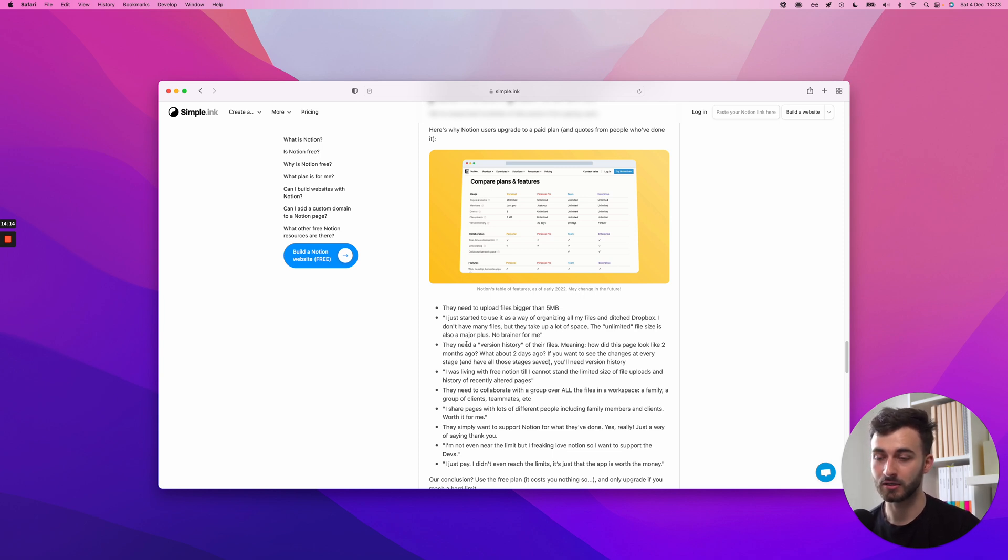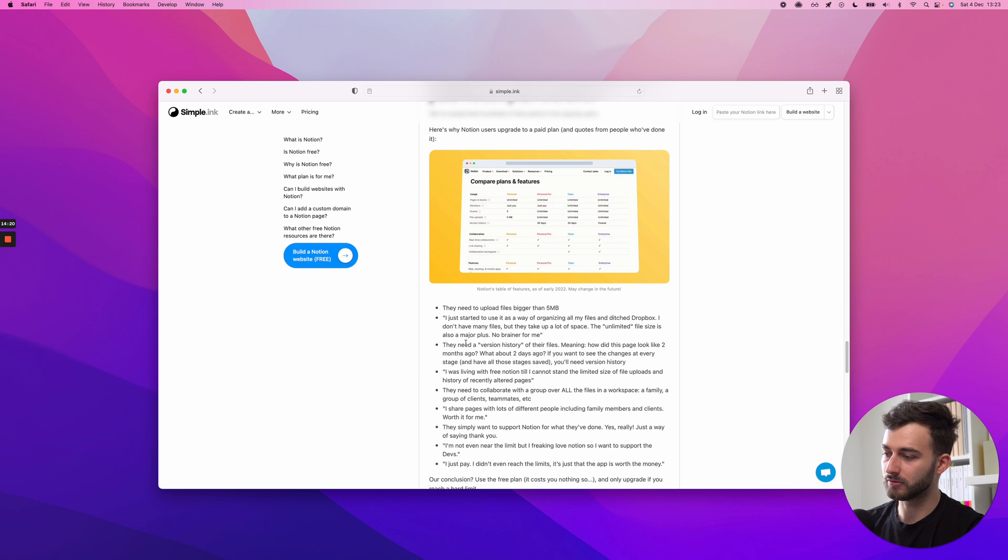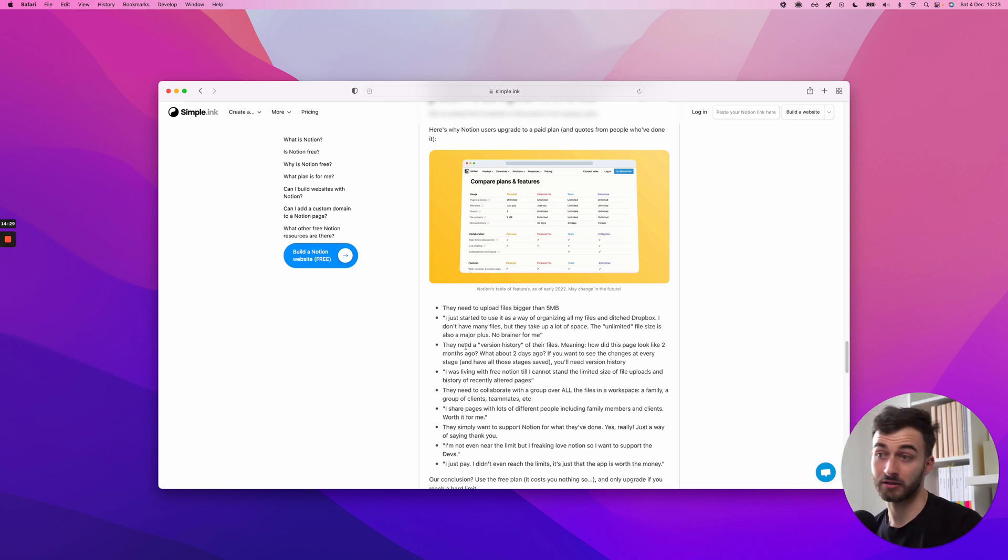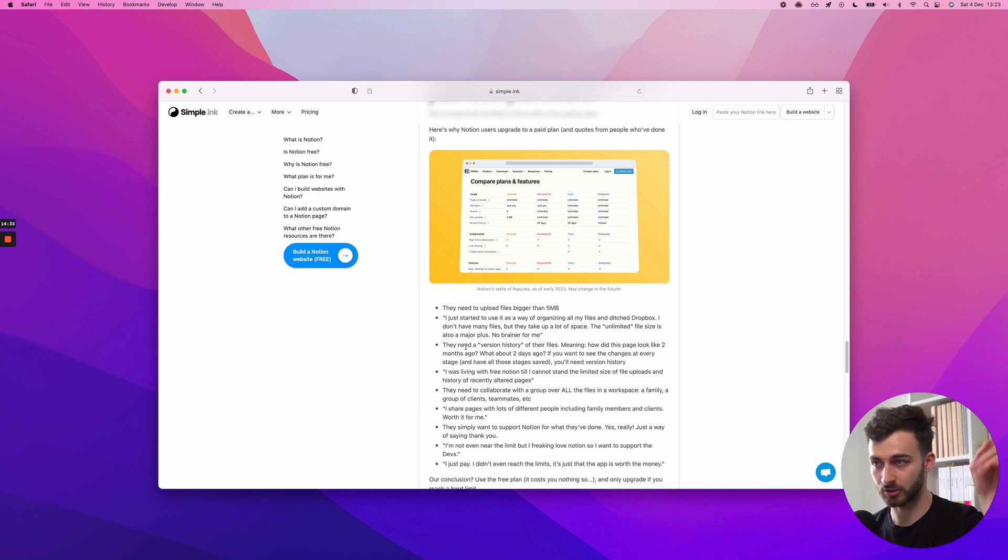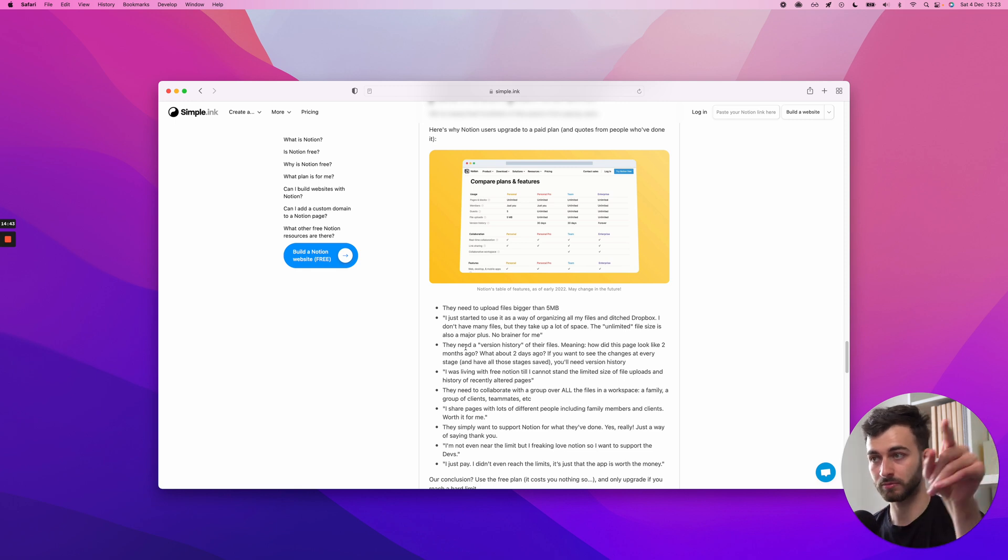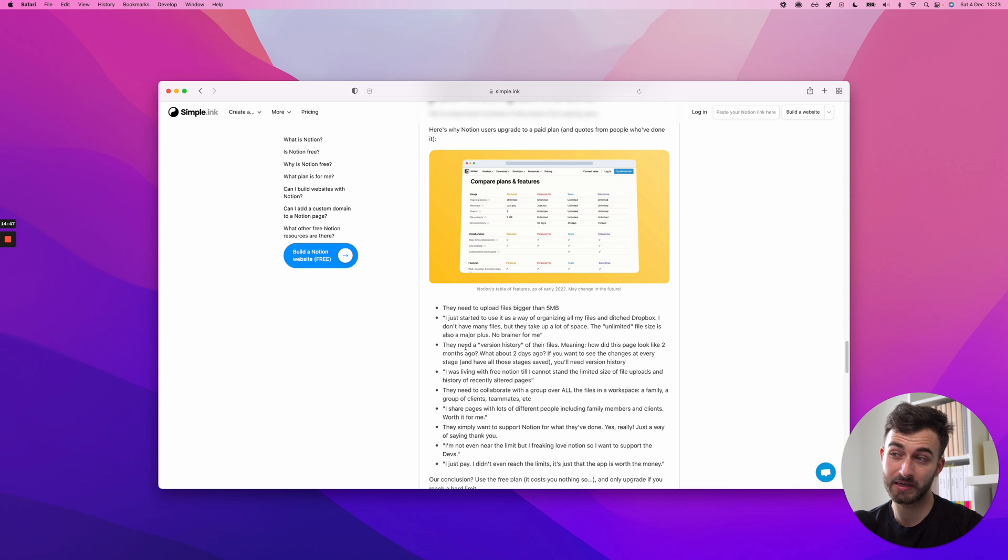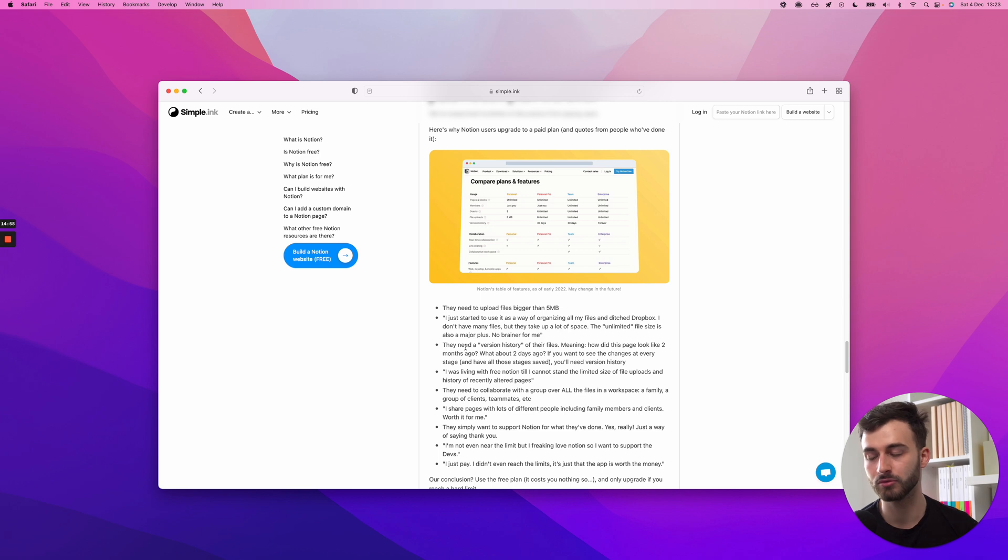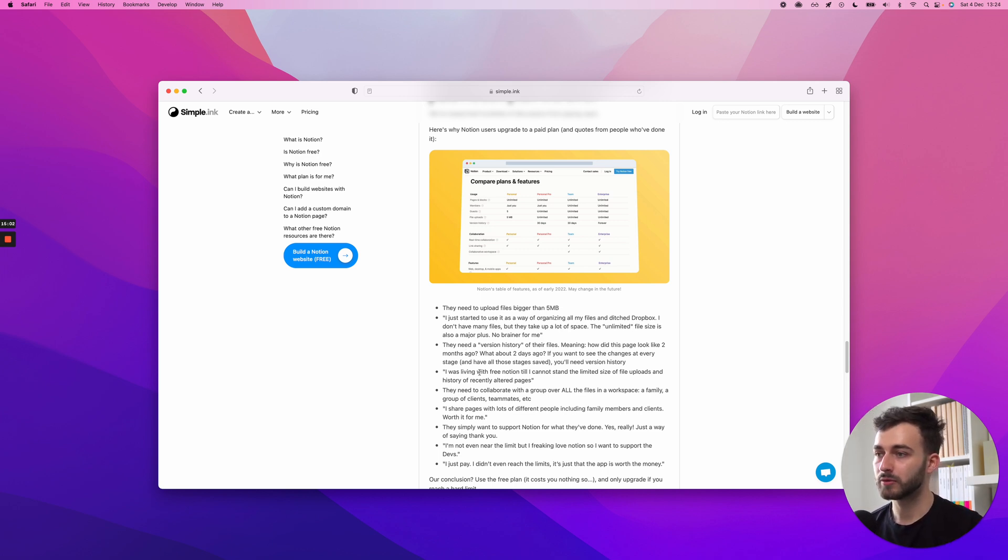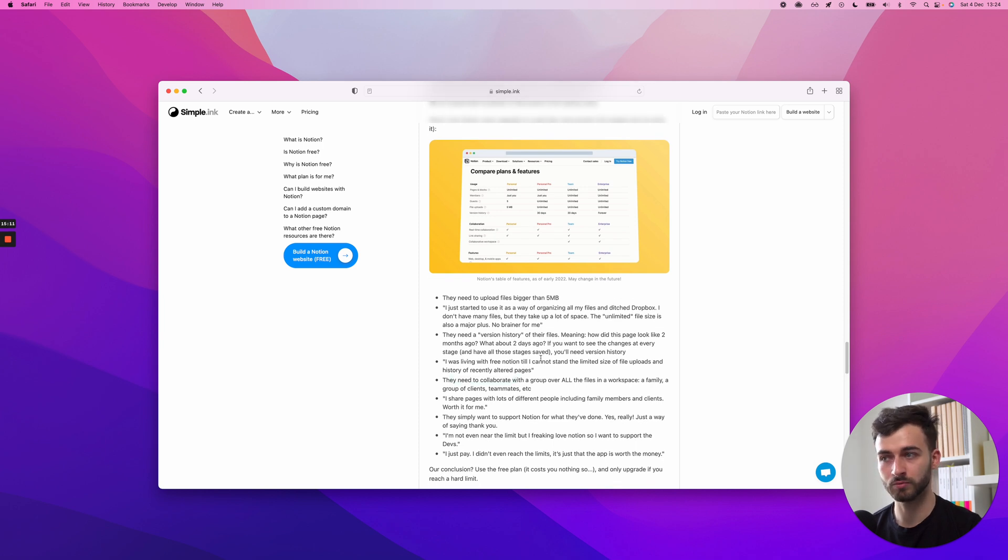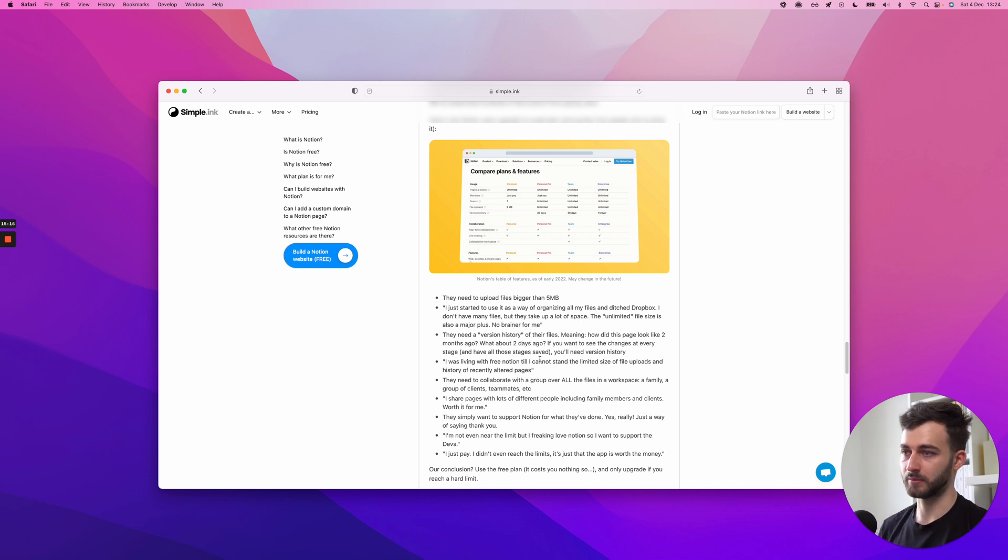Another reason is people need a version history of their files. So let's say in January you have this v1.0 of a file, and then in March you make a v2.0, and then in June you make a v3, and then 3.1, 3.2, whatever. If you're on a paid plan, you have a version history. So you can go in that ellipsis drop-down button and see, how did my page look like at this moment? I want this restored. It's basically one file means many more files because you keep all that history. They need to collaborate with a group over all the files in a workspace, a family, group of clients, teammates, etc.